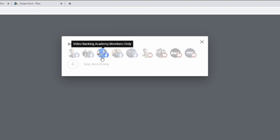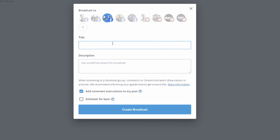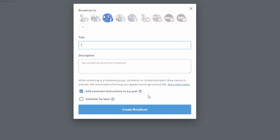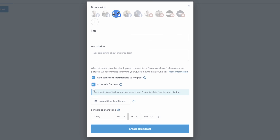I'm going to live stream into one of our Facebook groups here — the Video Ranking Academy members only. This is where you put a title and a description. This little checkbox is really important: if you want people to be able to see their pictures when they comment, you can pull them onto the screen of the live stream. It creates a really engaging stream, so keep that checked. You can also schedule for later, which is great for planning ahead and lets Facebook promote your live stream before you go live.